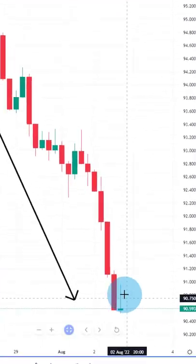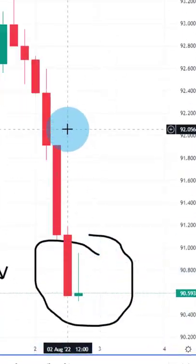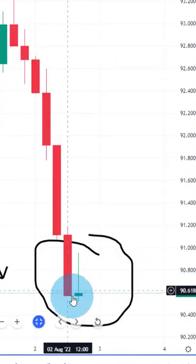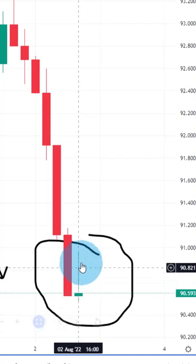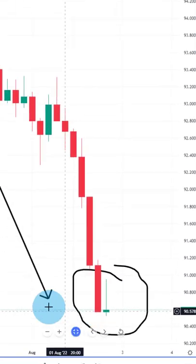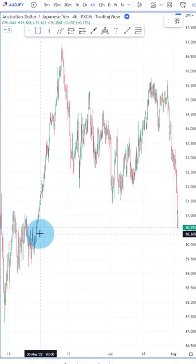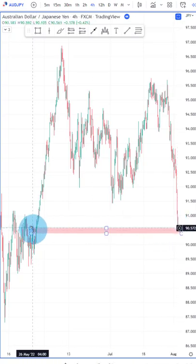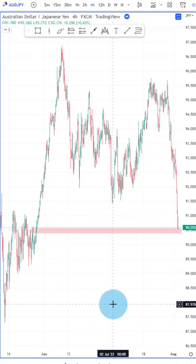Then we need the deceleration candlestick signal. We want to see exhaustion — a candle with a small body and a long wick pointing upwards. When we zoom out, we want to have location. Here you can see the candlestick is occurring right at the previous demand area.